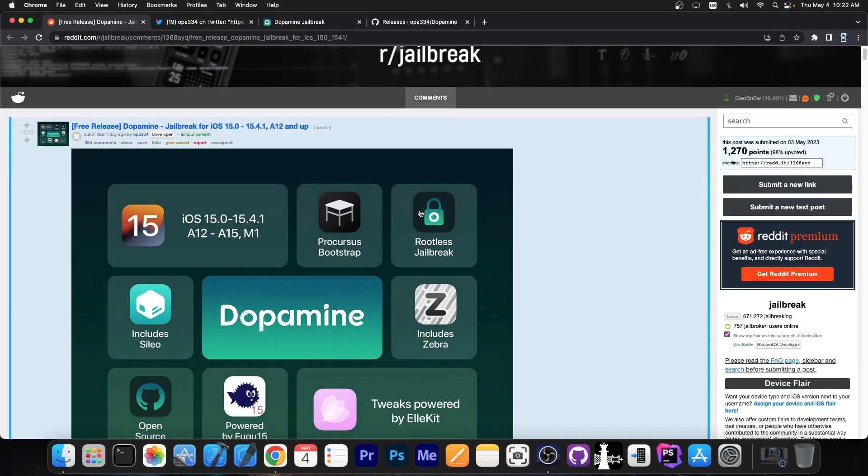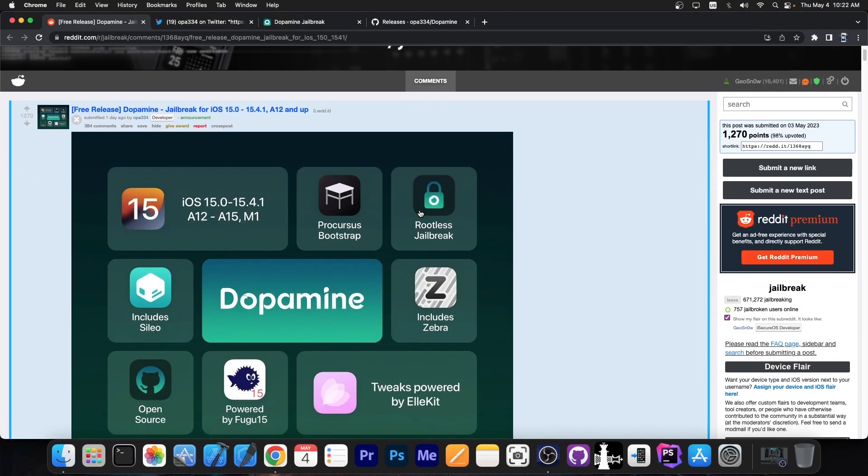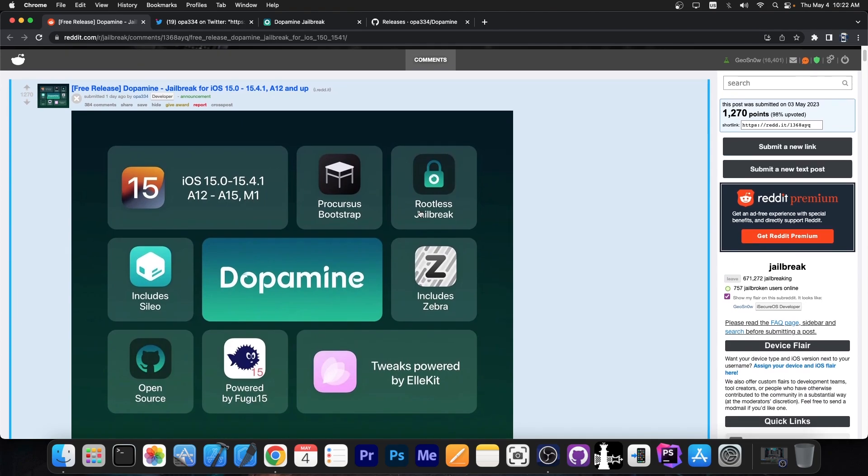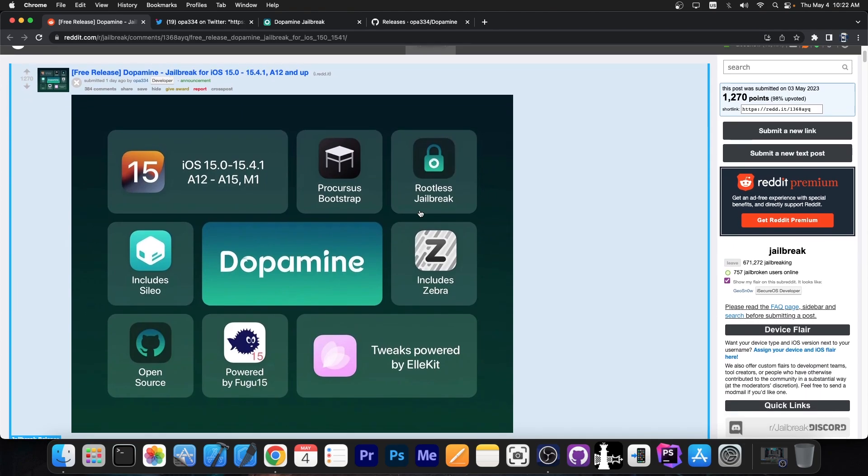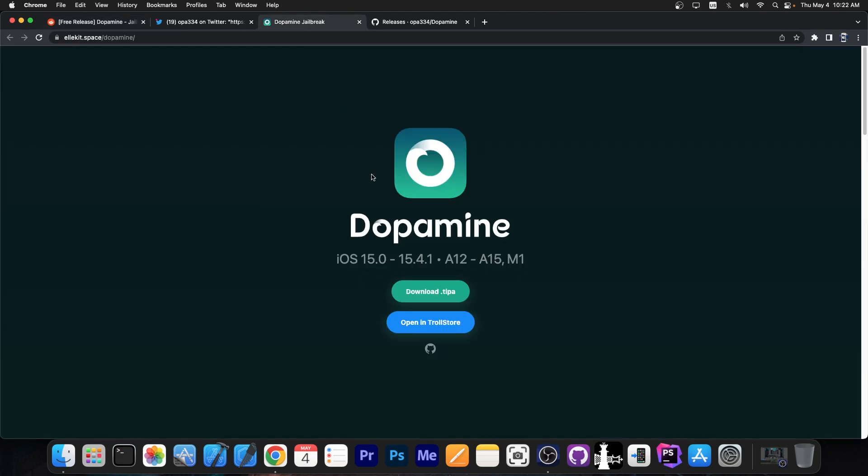So yes, a couple hours ago developer OPA334 posted this. Dopamine jailbreak which is now available and the official website is this one over here, elkit.space/dopamine. So it supports iOS 15.0 up to 15.4.1 on all modern devices which include A12 through A15 and even M1 devices. So if you have anything newer than iPhone X you will be able to jailbreak it.